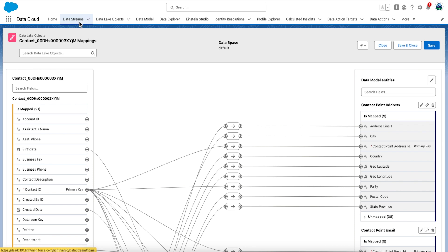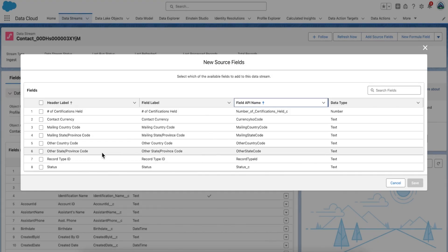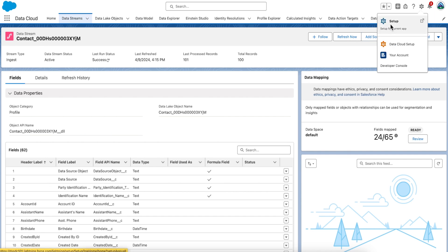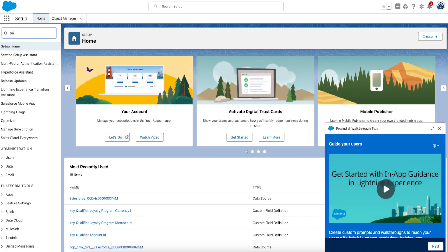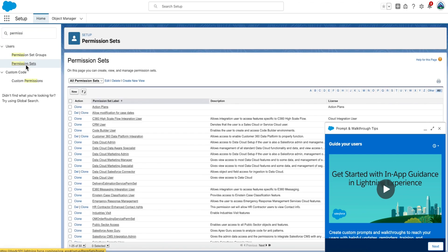There's one attribute on the contact object that we didn't ingest but is required for one of our segmentation use cases — this is not an unrealistic scenario; sometimes you forget. Go to Data Streams, click on Contact, and click Add Source Fields. You want to add the RAVG Retail Points Balance, which is currently missing. To enable read access for this field, go into Setup in Salesforce. From Setup, enter Permissions in the Quick Find box and select Permission Sets. Select the Data Cloud Salesforce Connector permission set.